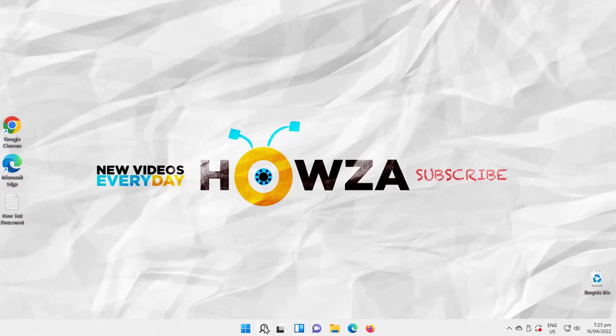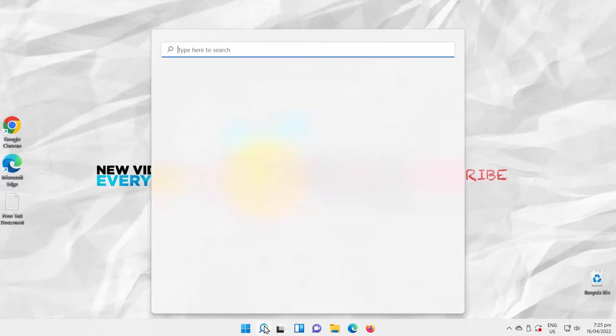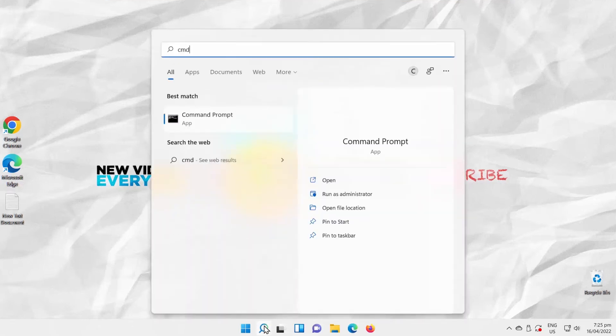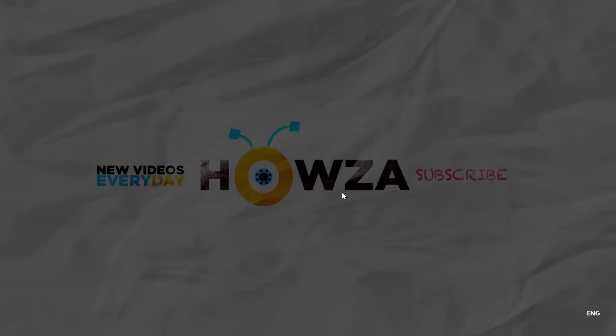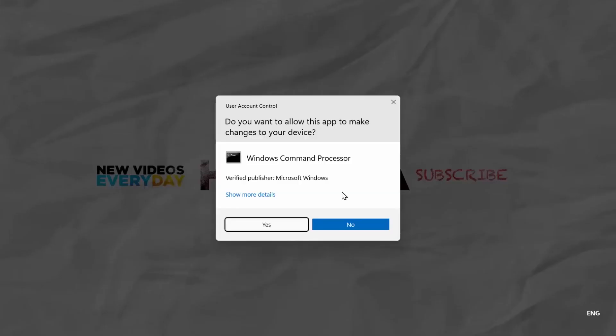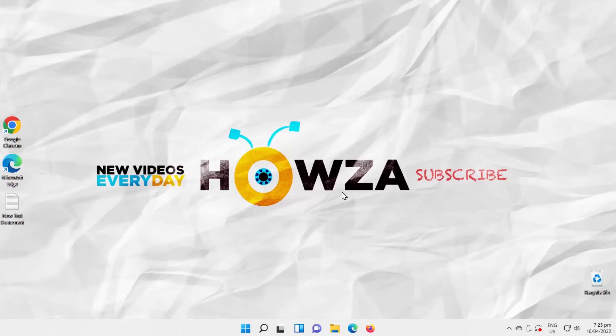Go to Taskbar Search and type CMD. Look for Command Prompt and click on Run as Administrator. Click Yes in the pop-up window.